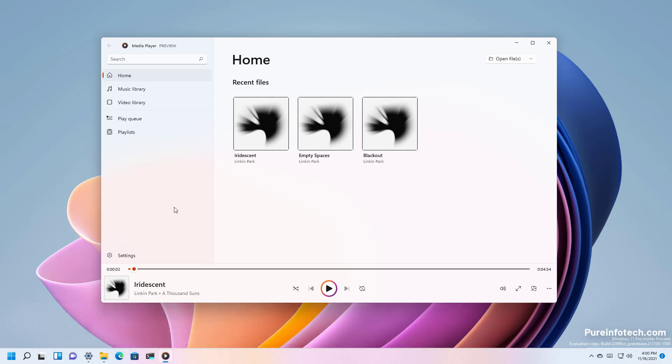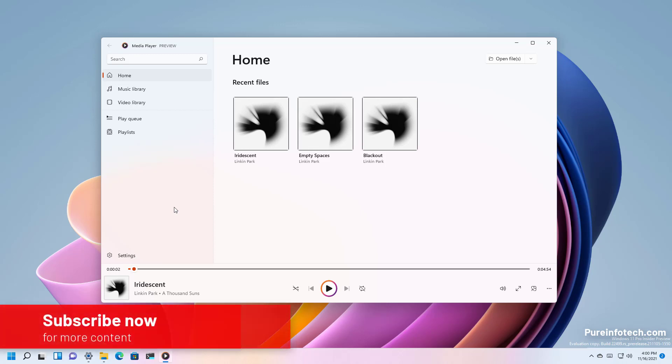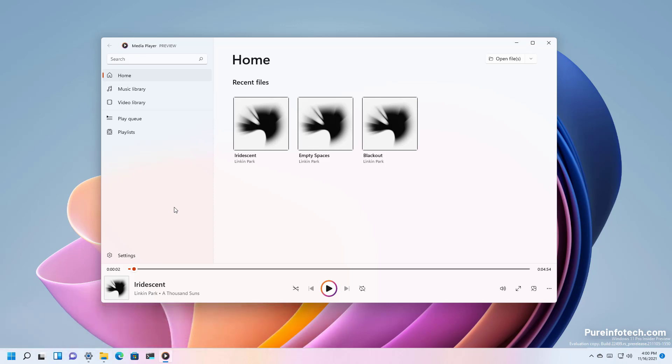The app is available for all devices enrolled in the dev channel but Microsoft is not yet saying when it will be available for everyone in the stable channel. Okay so here's a first look at the media player app for Windows 11.